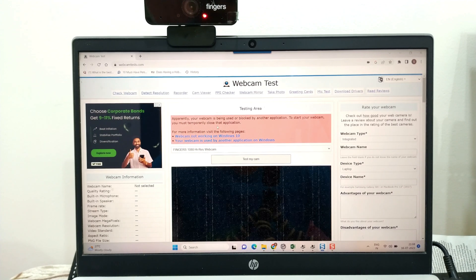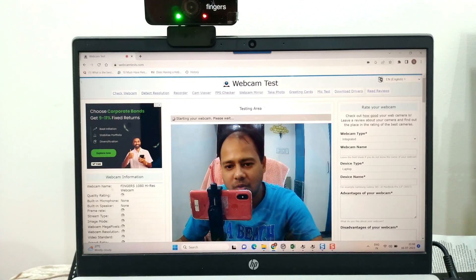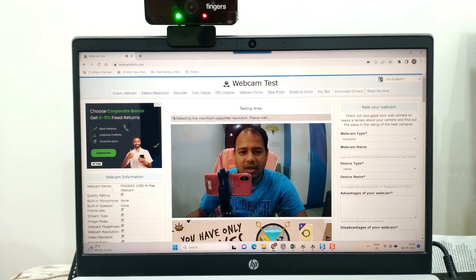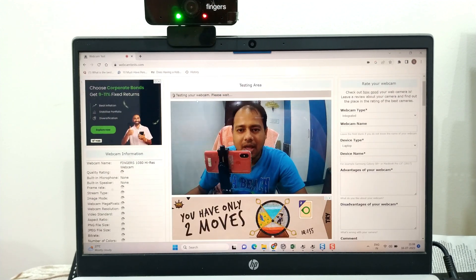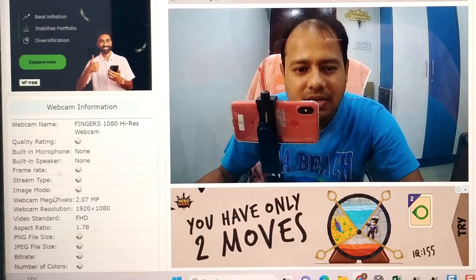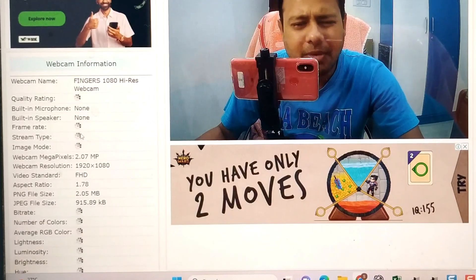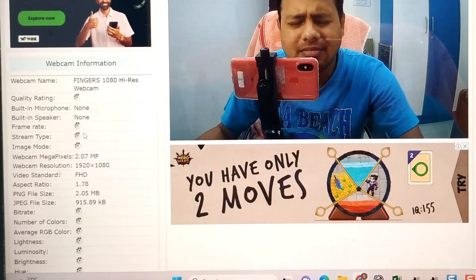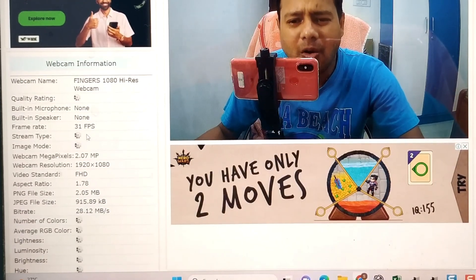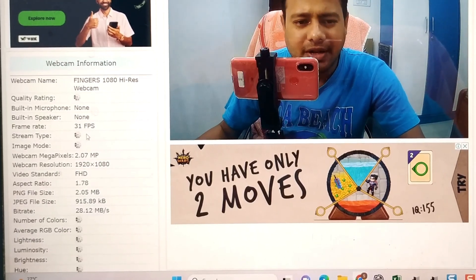Here, as you can see, I'll just test my cam. Once I do that, a green light is glowing and it is testing my webcam. On the left side, all the features of the webcam are coming up — like Fingers 1080 high resolution camera webcam. It will take around 30 seconds to find all the specifications of this webcam.